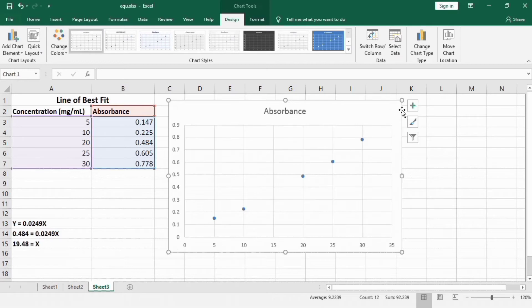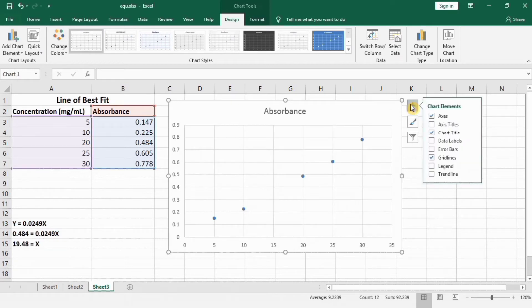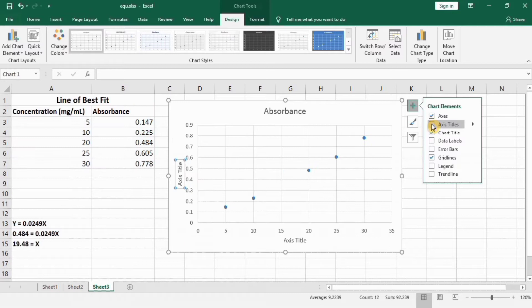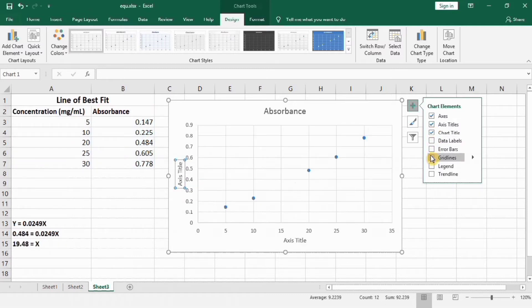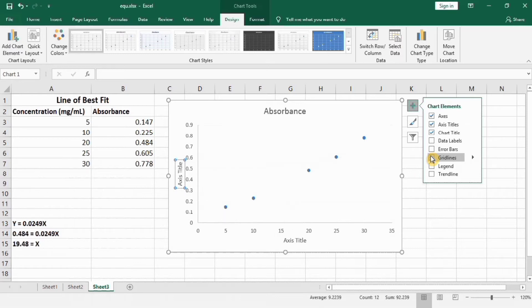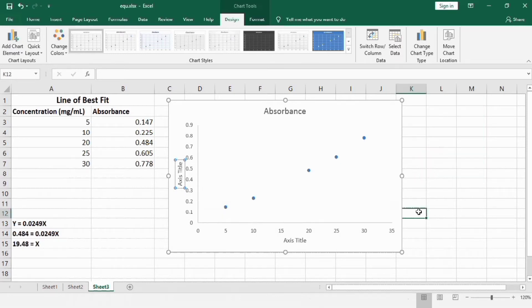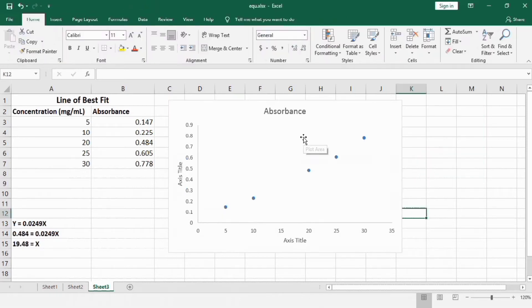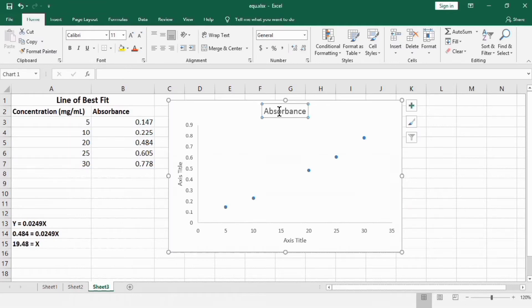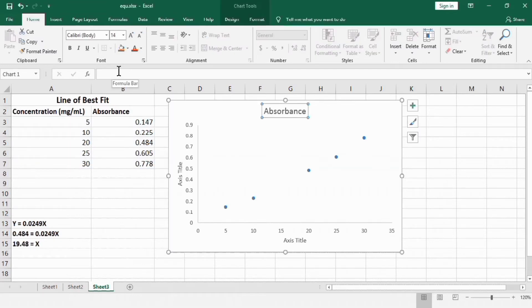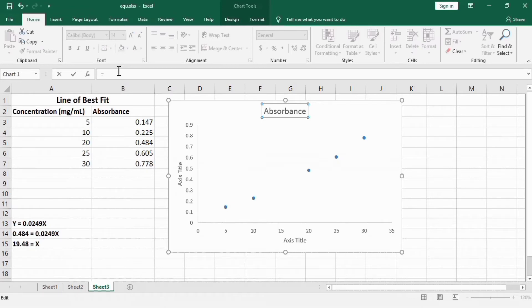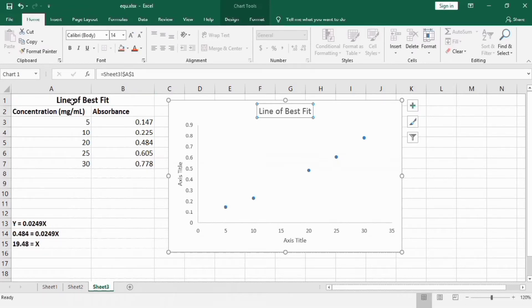Go to this plus sign and from here you can insert axis title. I want to remove grid lines so I will uncheck this option. Now if you want to change the title, select this one, put equal sign in formula bar. For example I want to write Line of Best Fit. Select this cell and click enter.